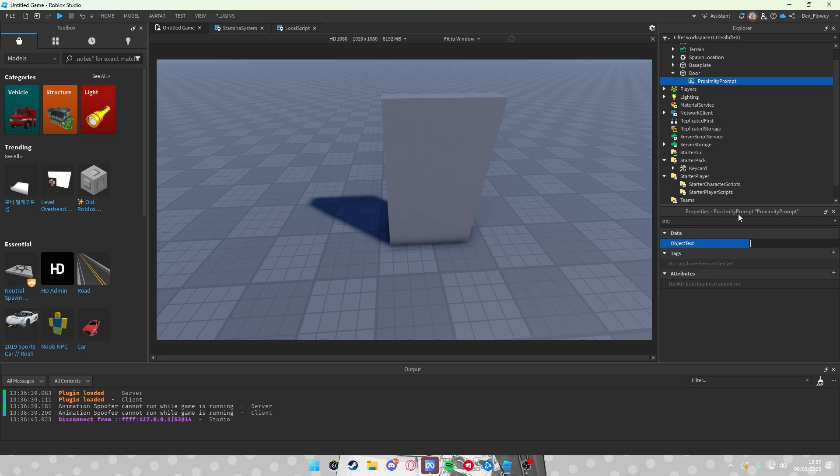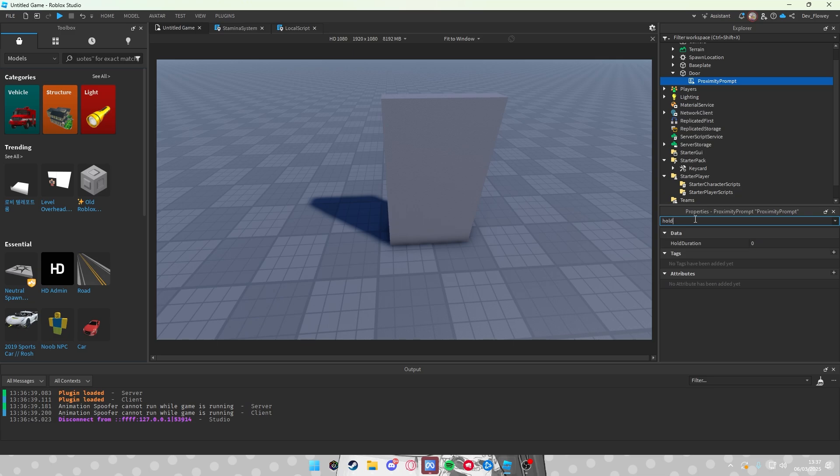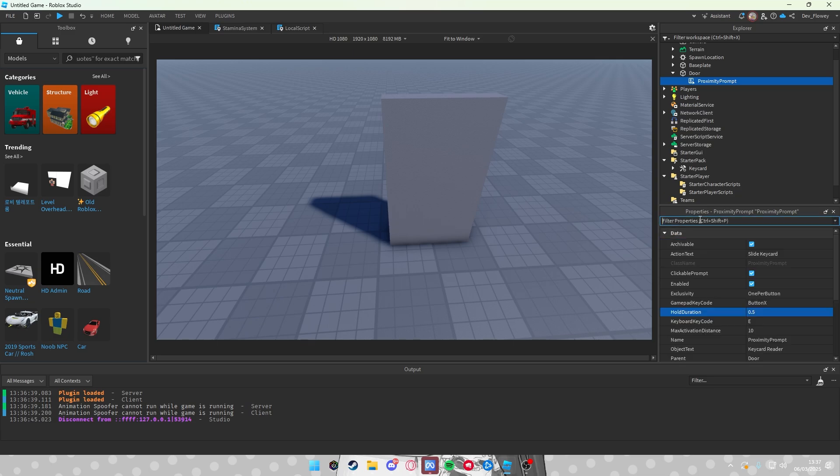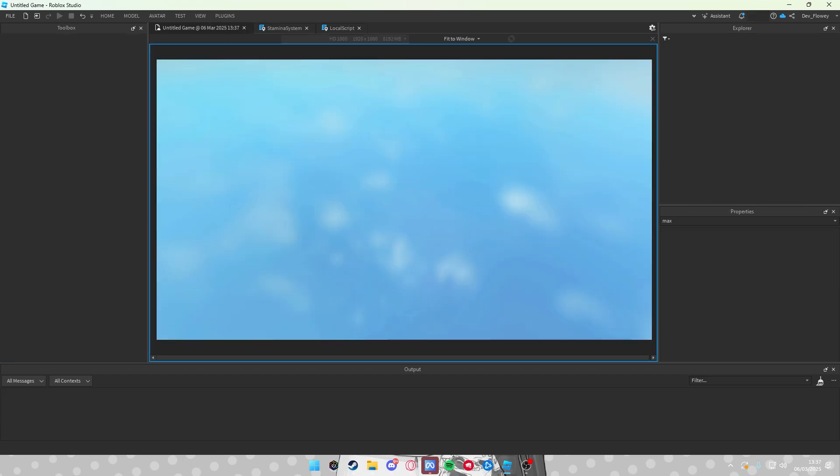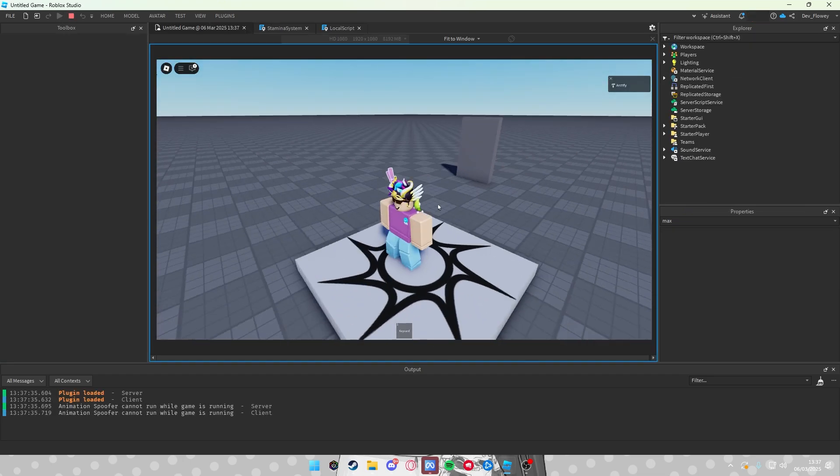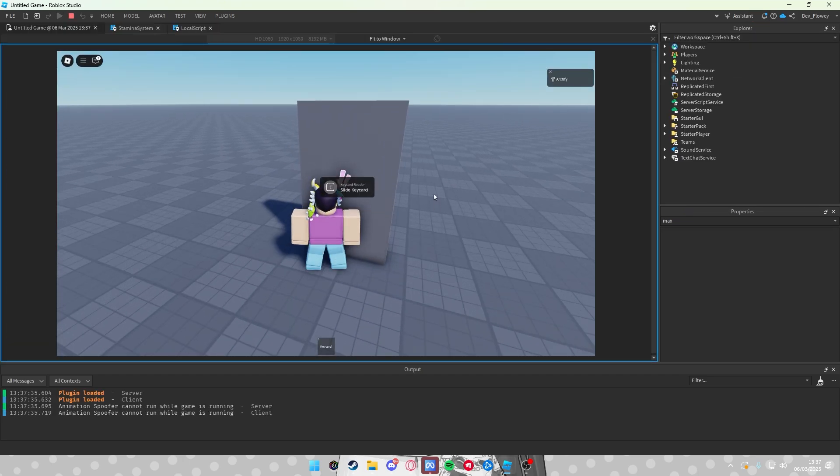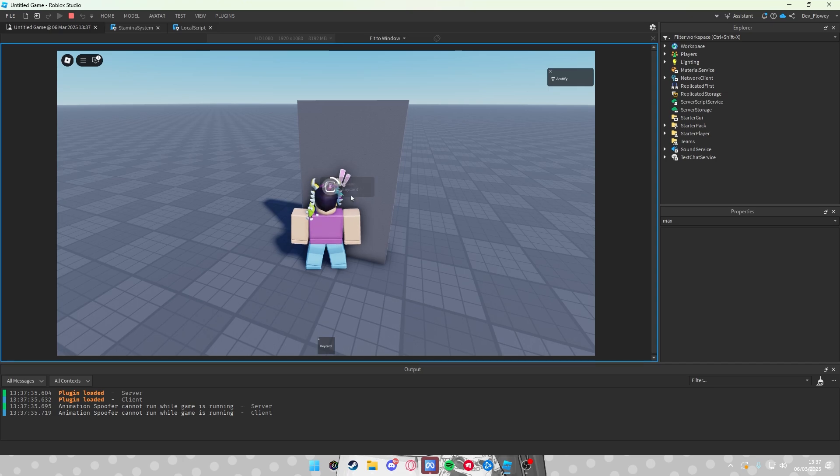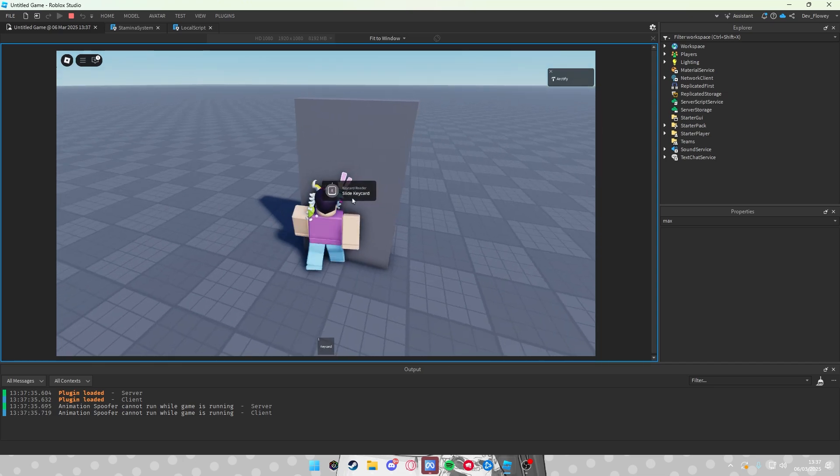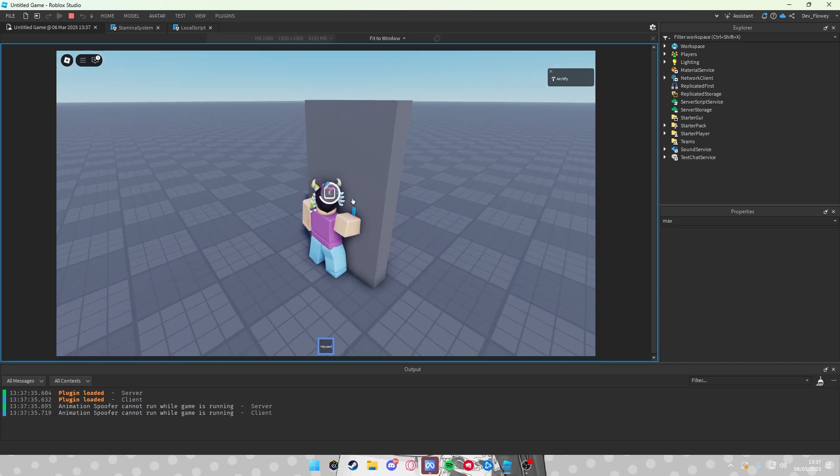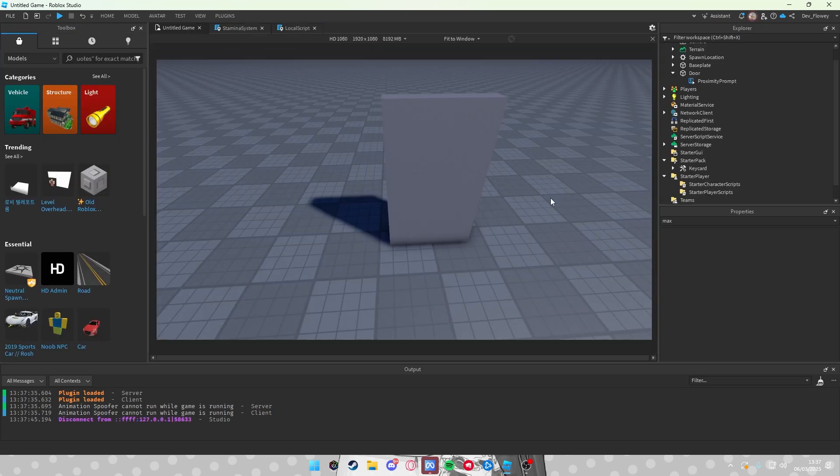Then action text, let's do Slide Keycard. And then object name, you can do whatever you want. I will just do Keycard Reader. This is also the hold duration, let's set this to 0.5, and the max activation distance let's set this to 5. Now when we test the game, you have your door here. When you're going nearer, you see Keycard Reader, Slide Keycard, and you have to hold 0.5 seconds to hold it. You can see it still doesn't work because we didn't add any scripts yet.